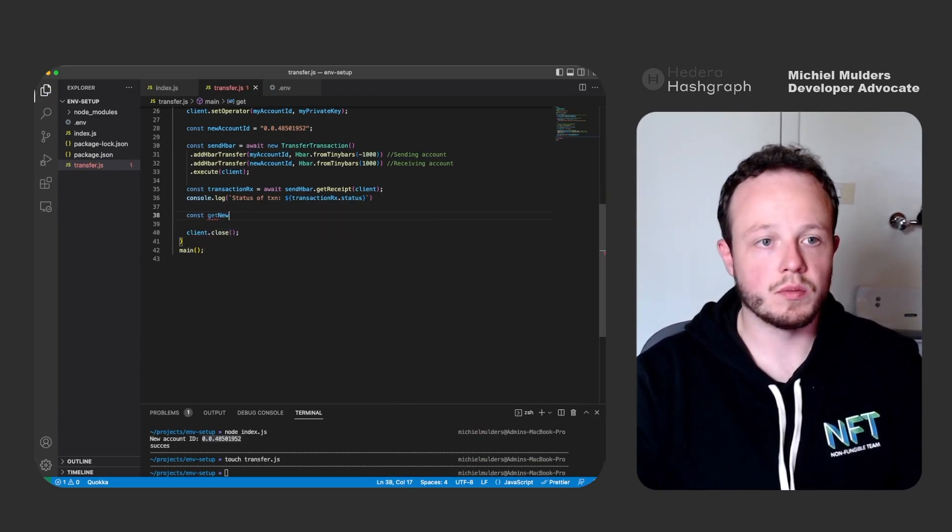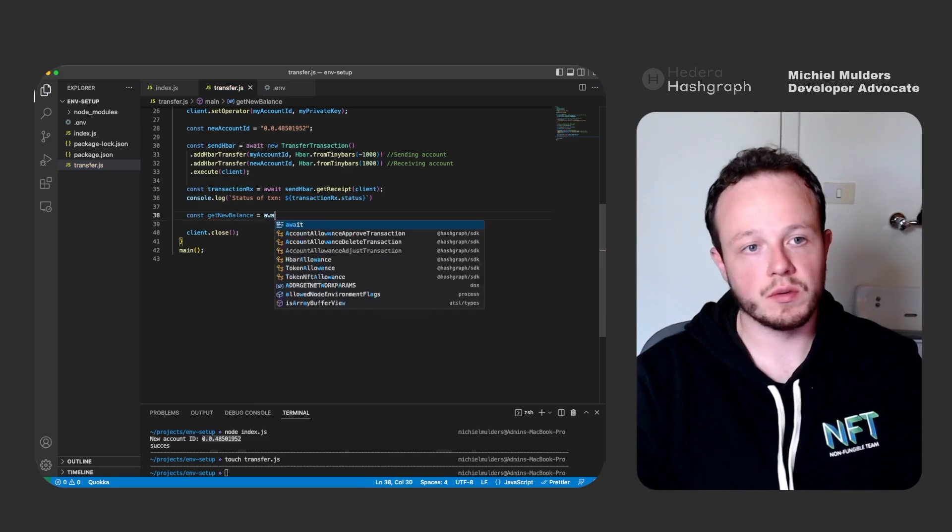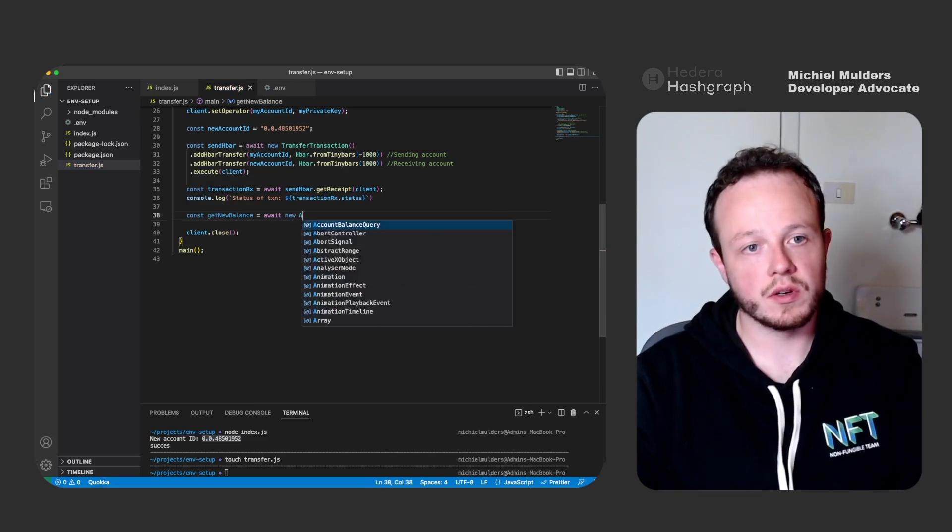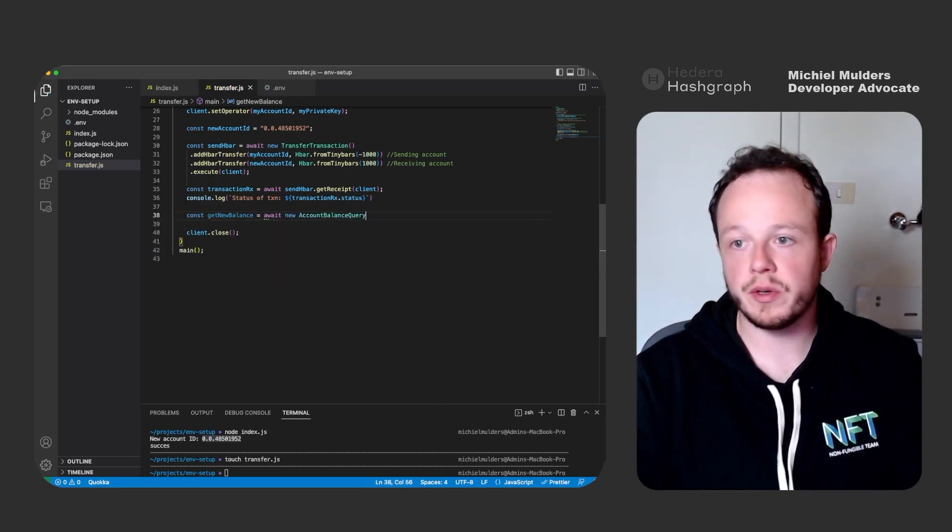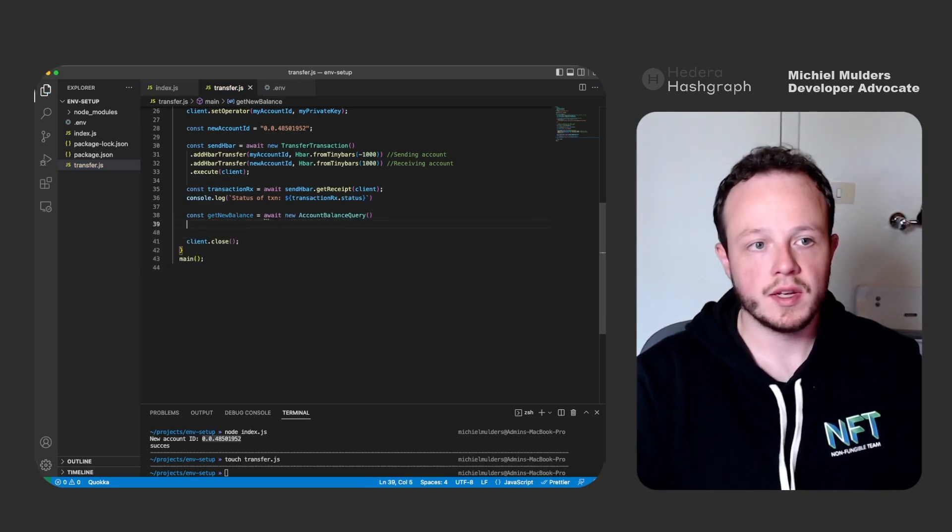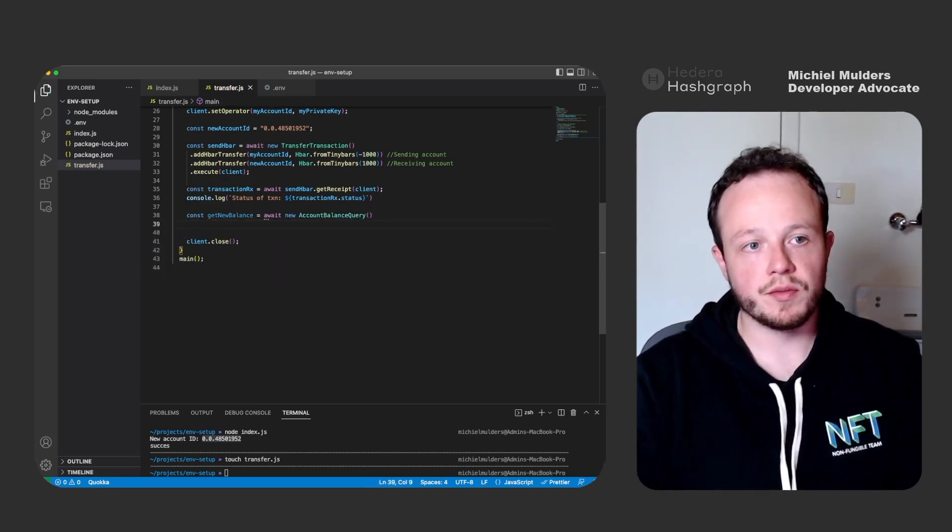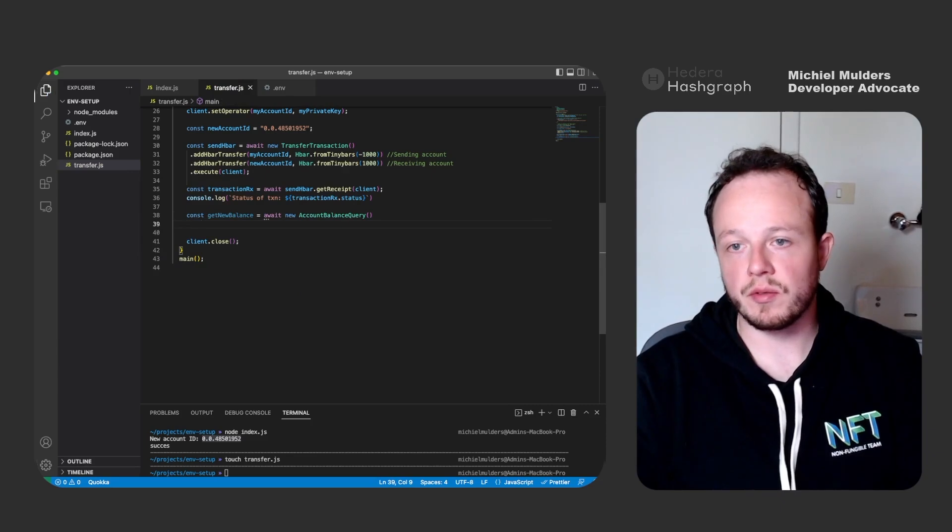And we create a new parameter. getNewBalance equals await new AccountBalanceQuery.